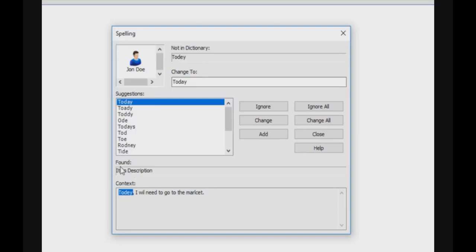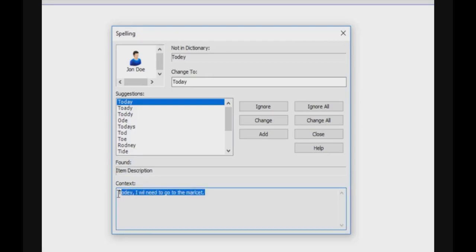It describes where it has been found. It has been found in the item description field and it gives you the context. The context is the sentence where the word was found.